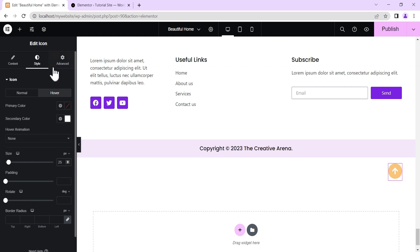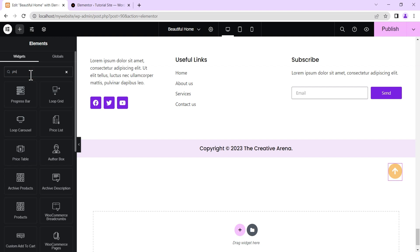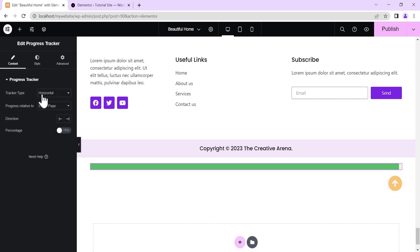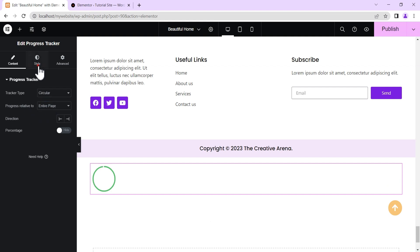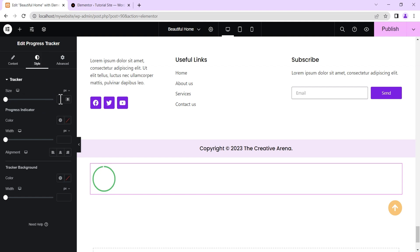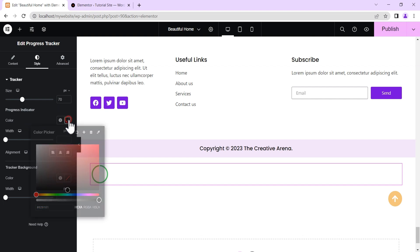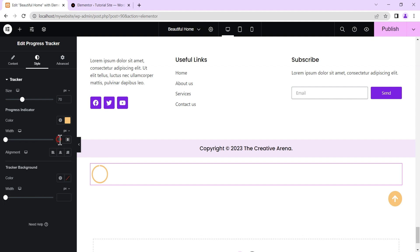Now add another widget — search for the Progress Tracker and drag it into the container. Set the tracker type to Circular and leave the progress relative to the entire page. Under Style, set the tracker size to 70 pixels. Go to the track progress indicator and change the color to match the icon color. Set the width to 10 pixels, and change the tracker background color to transparent.